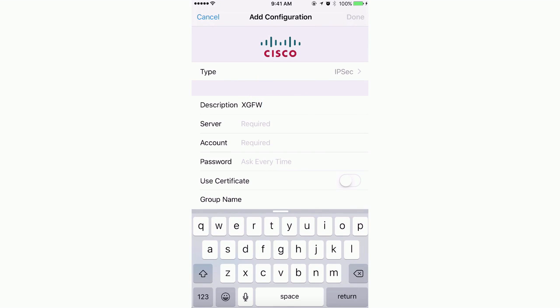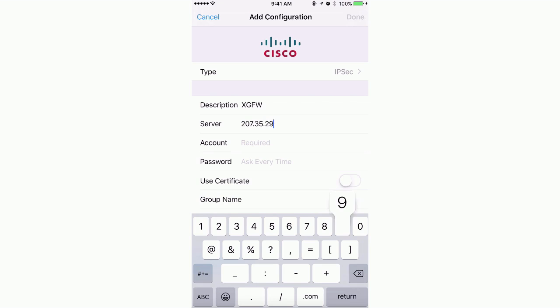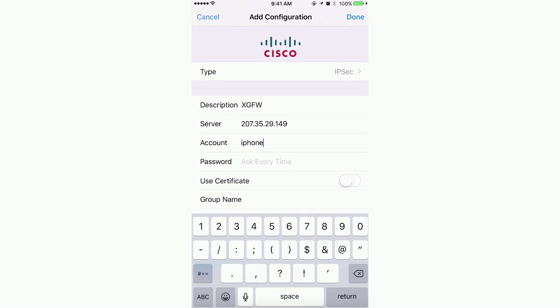The server will be the IP address of the XG firewall's port 2 interface, which is 207.35.29.149 in this example. The account will be the user named iPhone_user that was created on the XG firewall side.